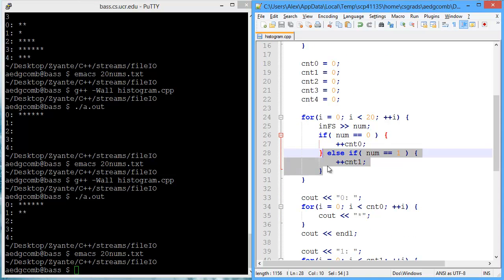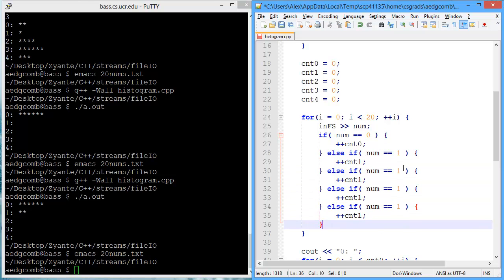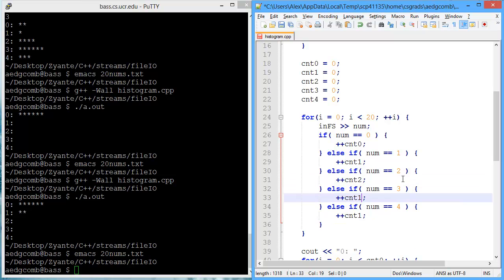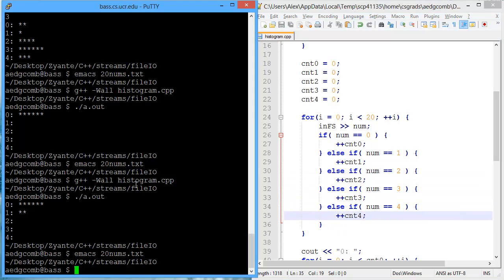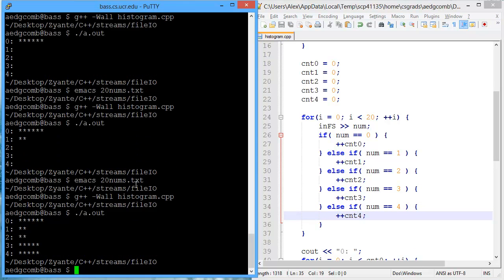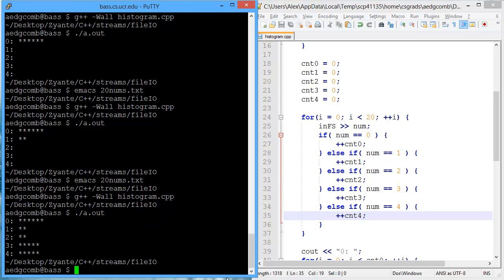We can finish this pattern. So we want to get twos, threes, and fours. We'll do the same here. Two, three, four. Now we compile, execute, and we have a histogram based on the number of zeros through fours in the file we're reading. Thank you.